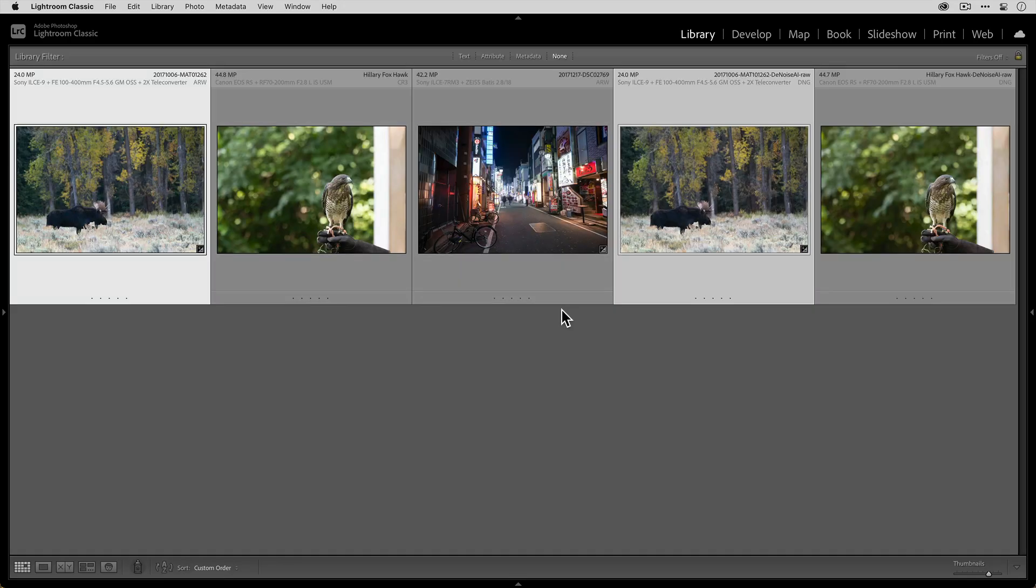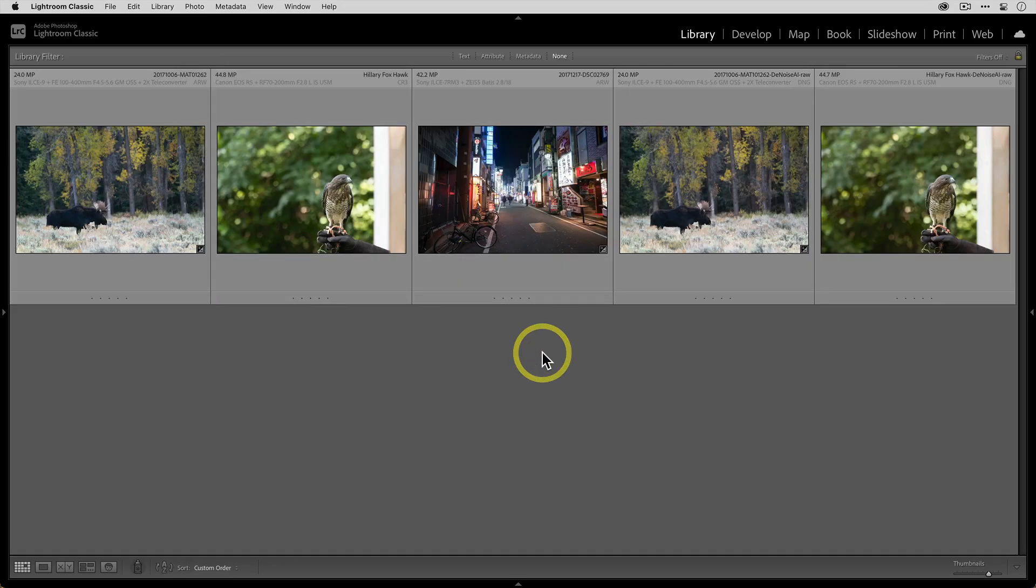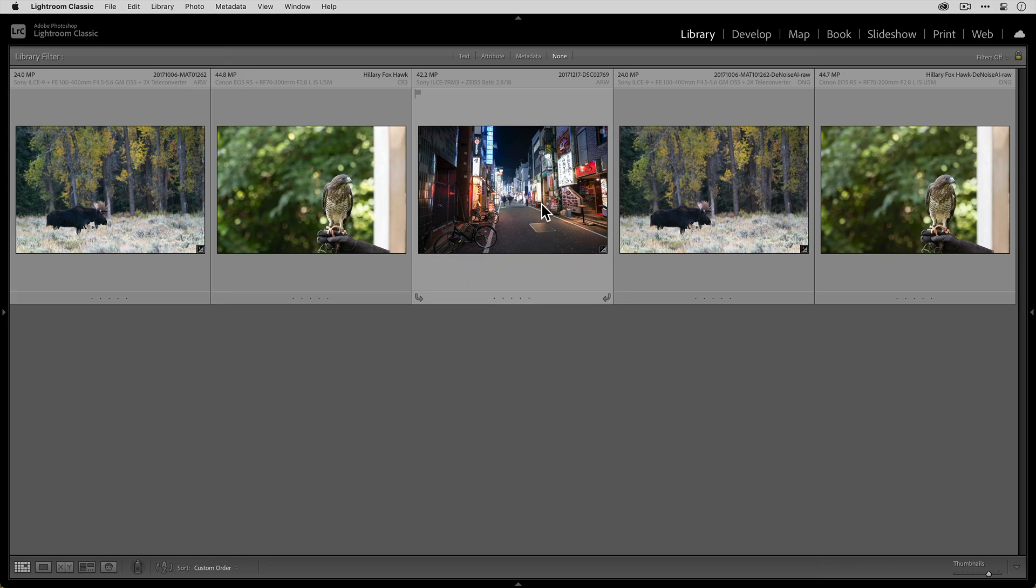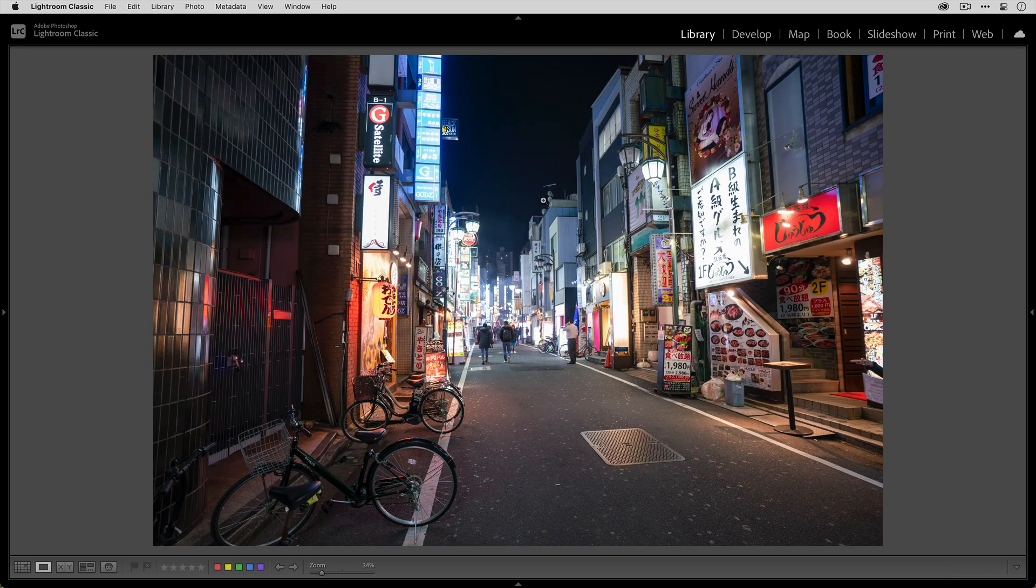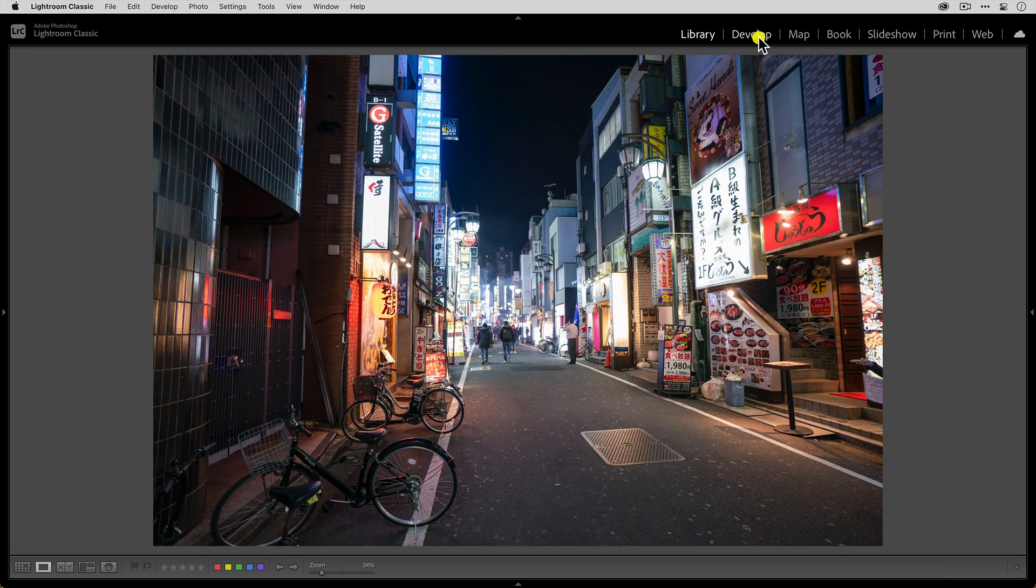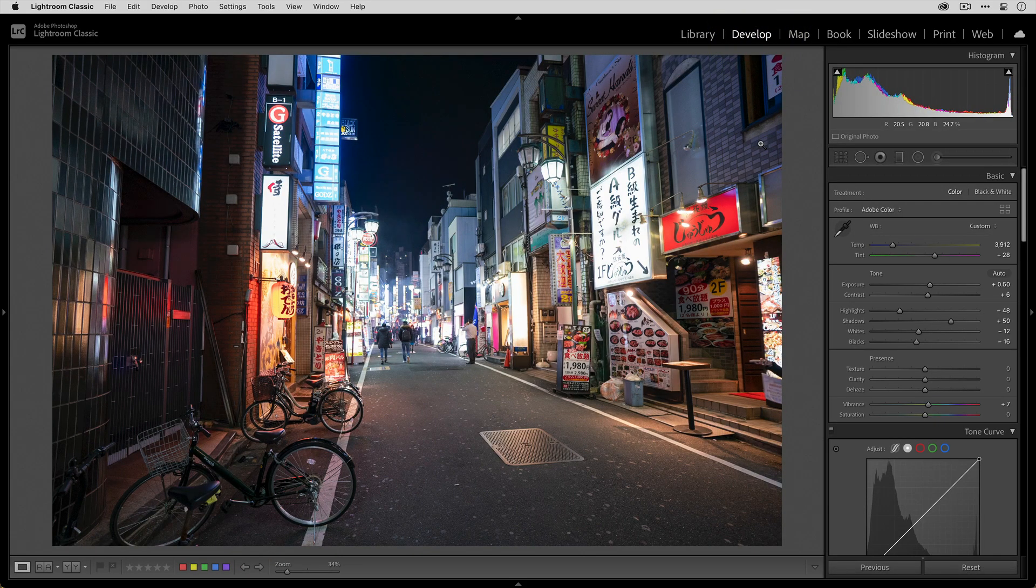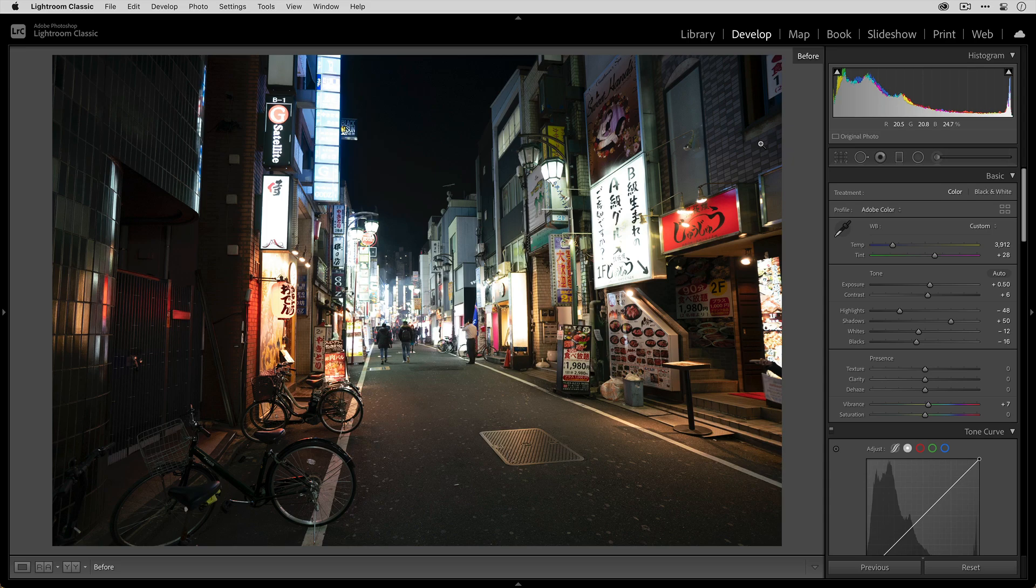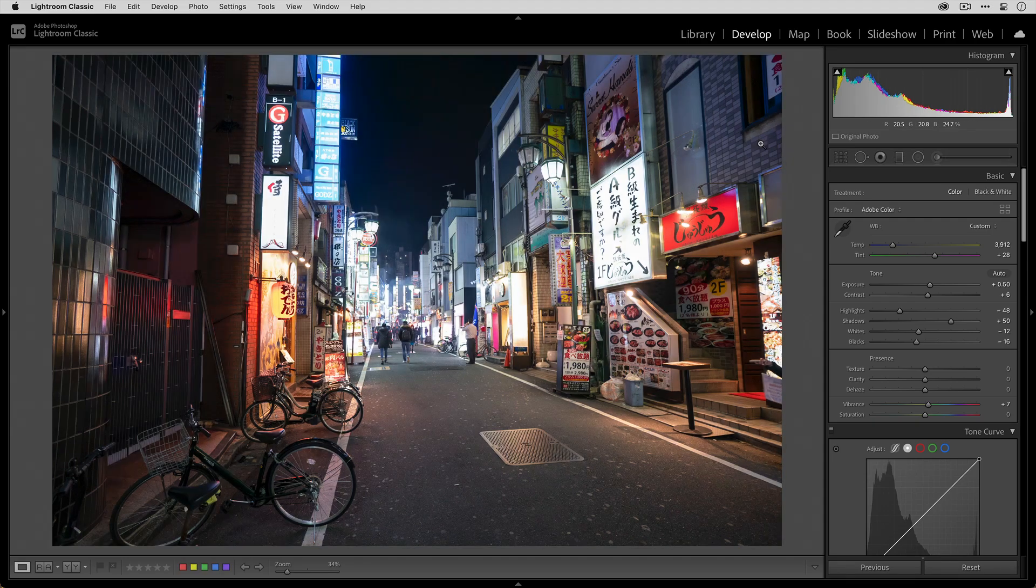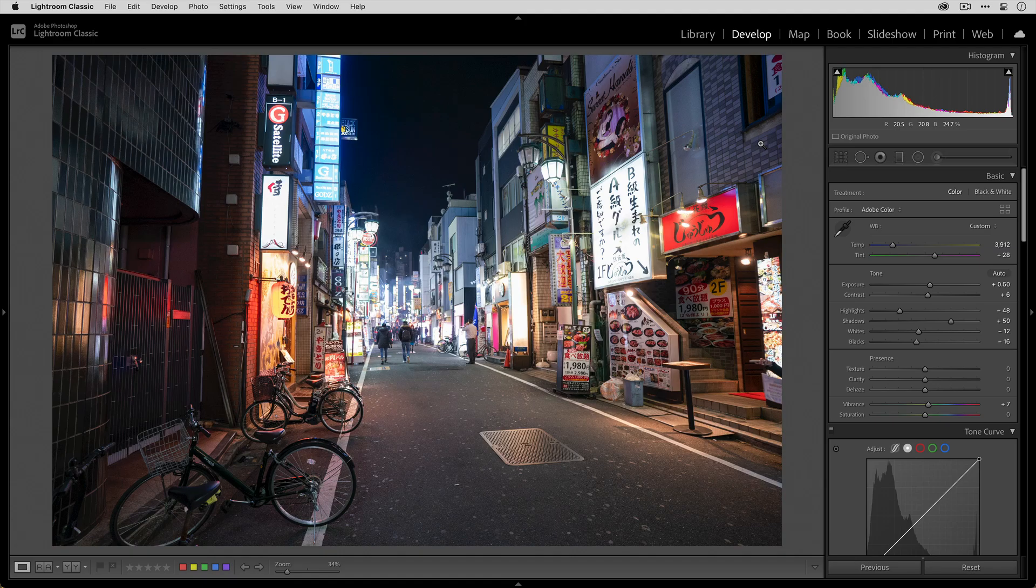Now, what happens if you are working with a RAW file that you already edited before sending it to Denoise AI? Well, that's the case here with this photo. So if I go to the develop module and press the backslash key, you can see that is the original unedited photo. And then this is the version that I edited in Lightroom.